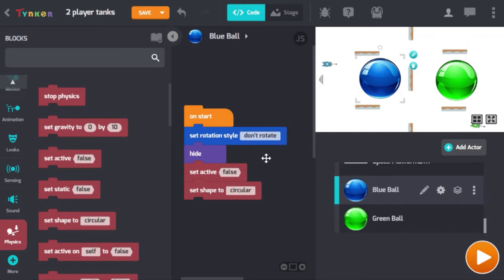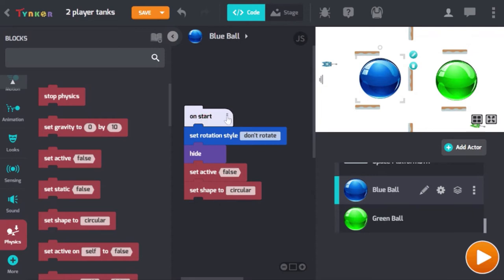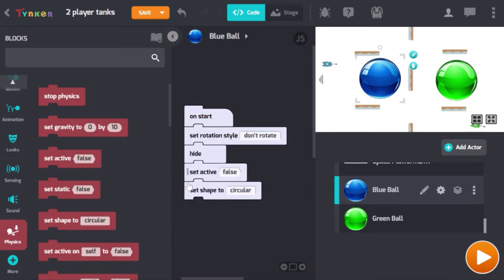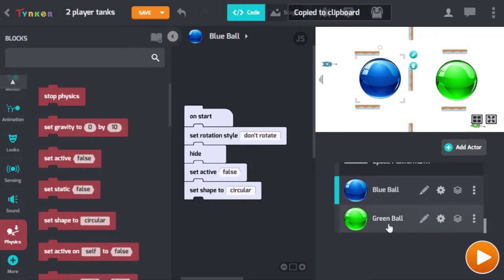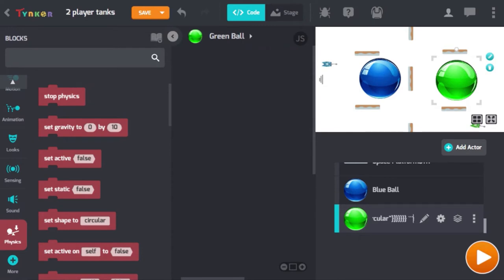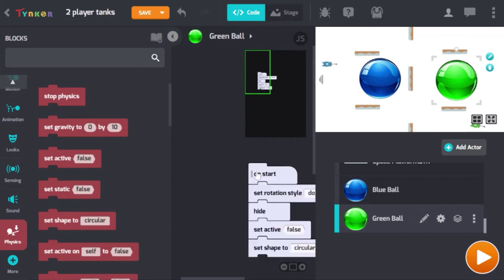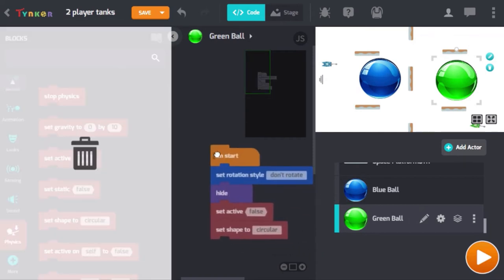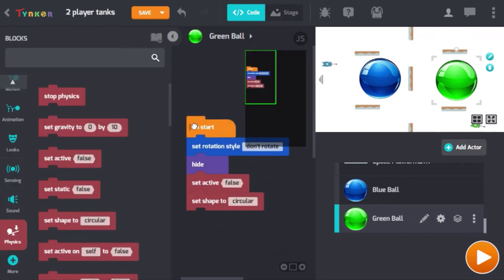Let's copy this to the green ball as well. Highlight the entire block of code, Control+C to copy, go to the green ball and click in the code area, then Control+V to paste it in. You should see the same code in the green ball.